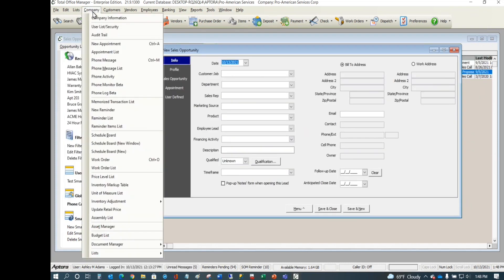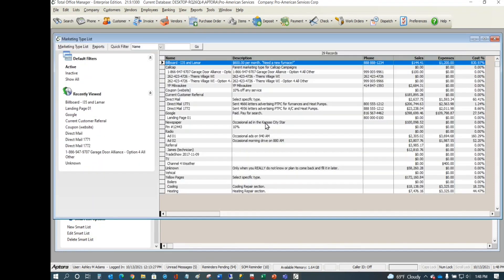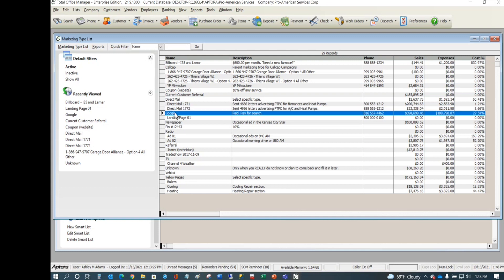A related feature is marketing campaigns. Under Company Lists, go to your Marketing Type List to see all your marketing endeavors. Anytime you have a billboard, coupon, website offer, mailing, or Google advertising — enter all of them here. That way, when staff enter a sales lead and pick the marketing source, you'll have accurate and complete information.